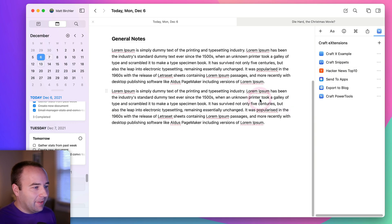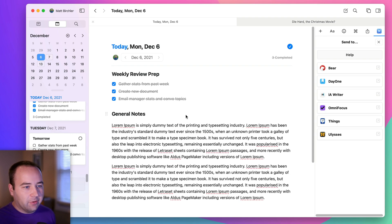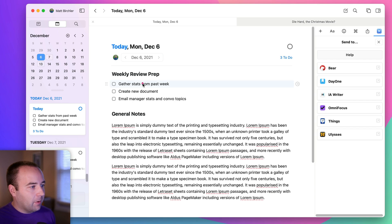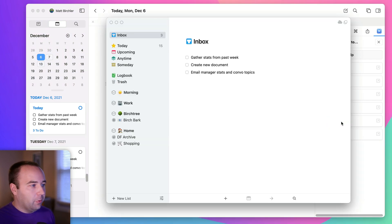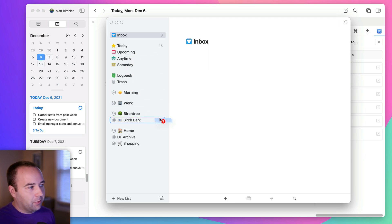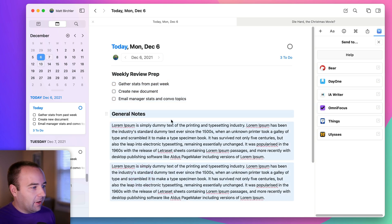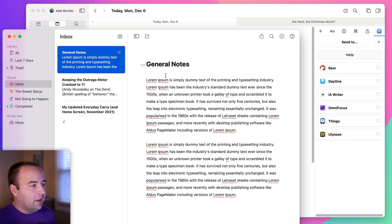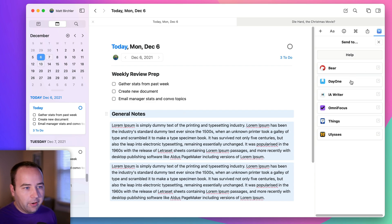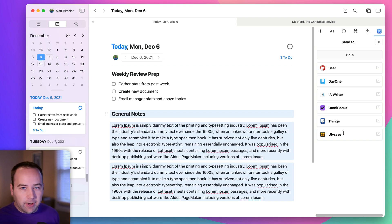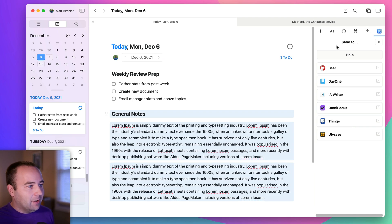Next up is Send to Apps, which is a way to easily send blocks to other apps. Instead of keeping track of tasks in Craft, if I wanted to move them to Things, I just select those tasks and throw them into Things — now they're in my inbox and I can drag them into a project. I can do the same thing with OmniFocus. If I wanted to save content as a document in Ulysses, I can do that too. It also works with Bear and iA Writer. These are going to be useful to a lot of people because you may start writing in Craft and then move it elsewhere — kind of like how Drafts works. Linking apps together and letting you move between them is really useful.